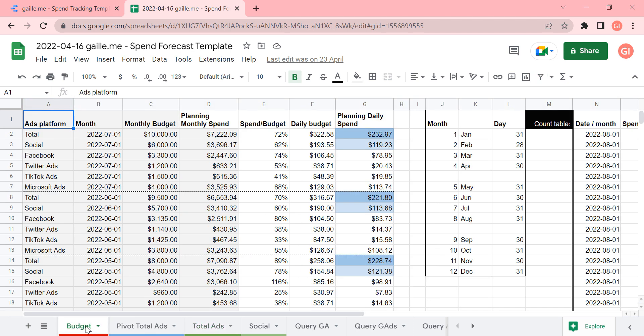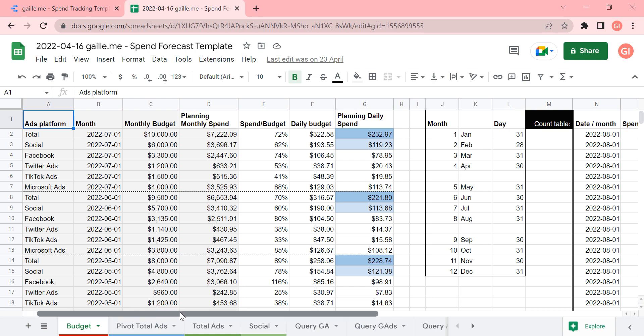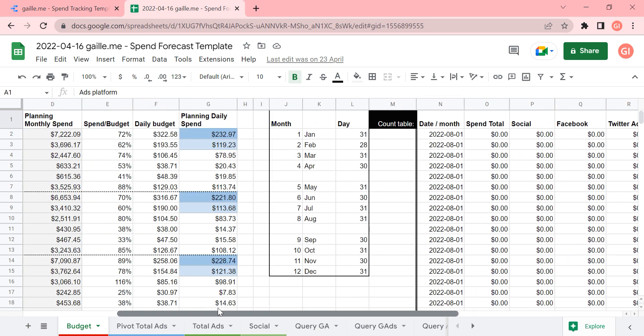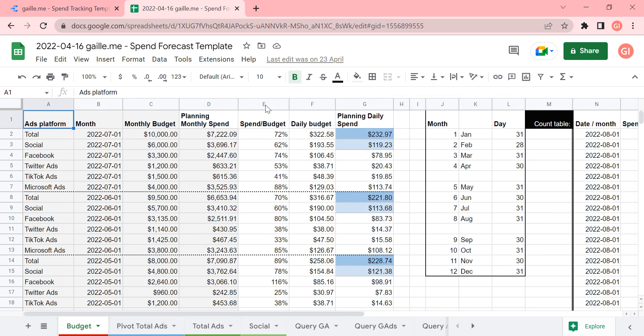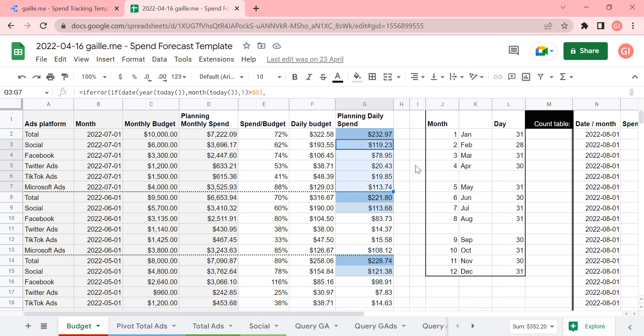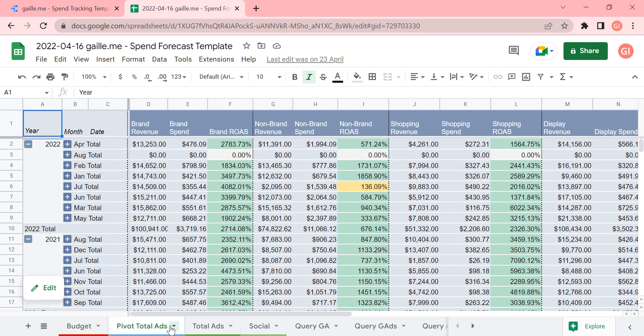This Google sheets contains several tabs. For example, the first tab is a budget tab where we have budget for different platforms. And we do some calculations here already. For example, I calculate spend split budget. I can calculate percentage. I can calculate daily budget and planning daily budget.